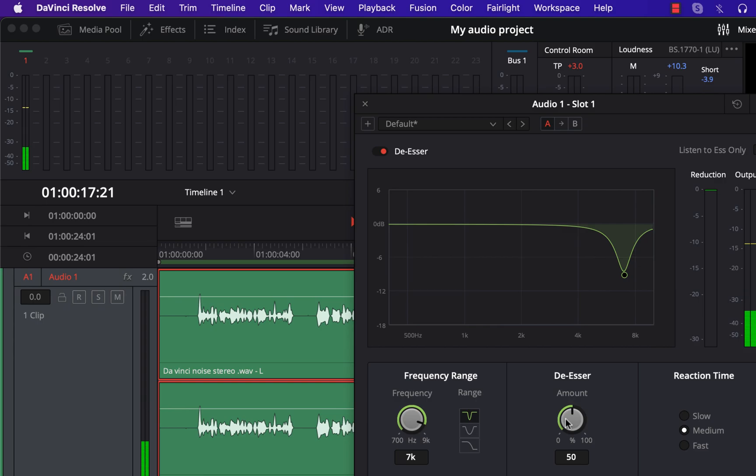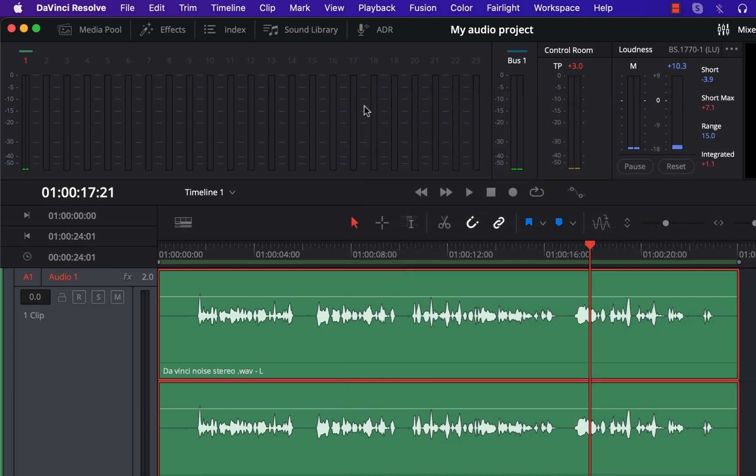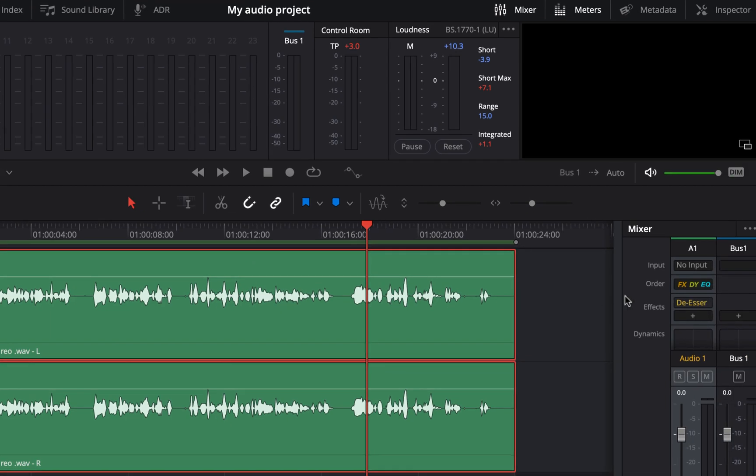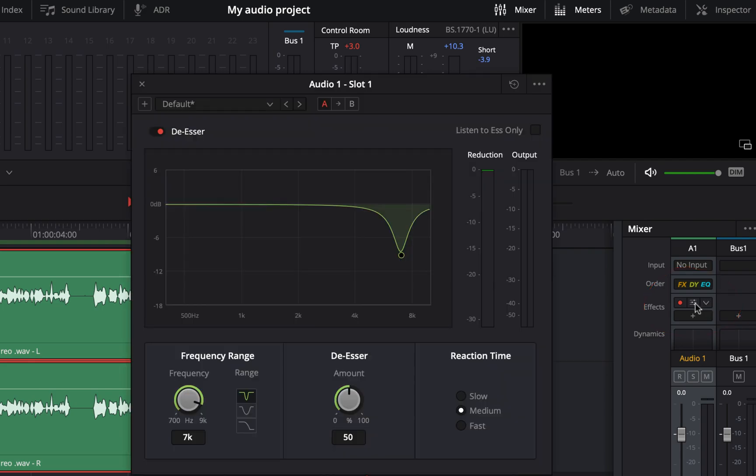These effects are applied in real time, so the changes you make are reflected in real time. Your applied effects on a track will also appear here. You can open the effect settings pop-up by clicking here.